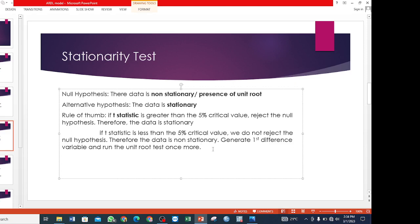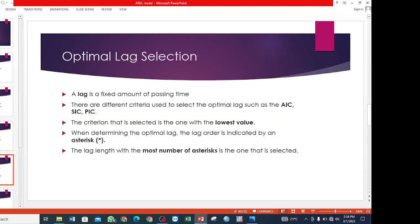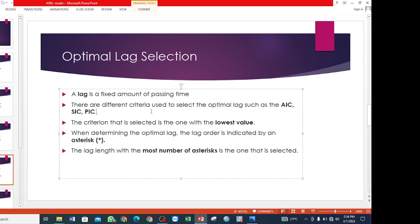After running the stationarity test, the next step is the selection of the optimal lag. There are different criteria used to select the optimal lag, such as the AIC, SIC, HIC, and others. The criterion you select is the one that has the lowest value. When selecting the optimal lag, the lag order is indicated by an asterisk, and the lag length with the most asterisks is the one that is selected. That is the second step for the time series analysis.